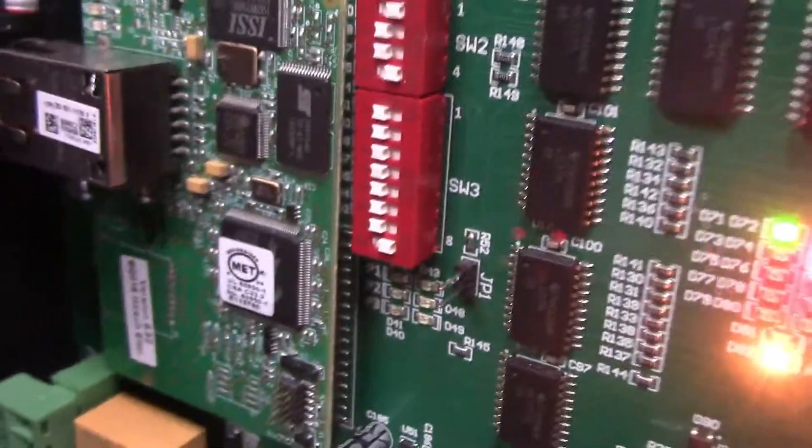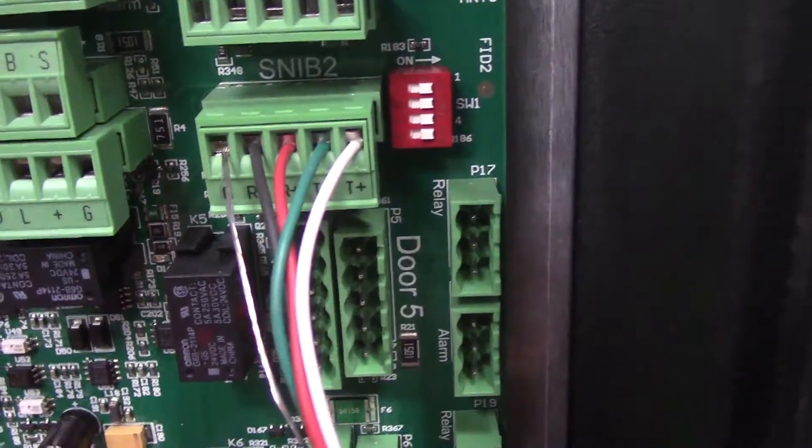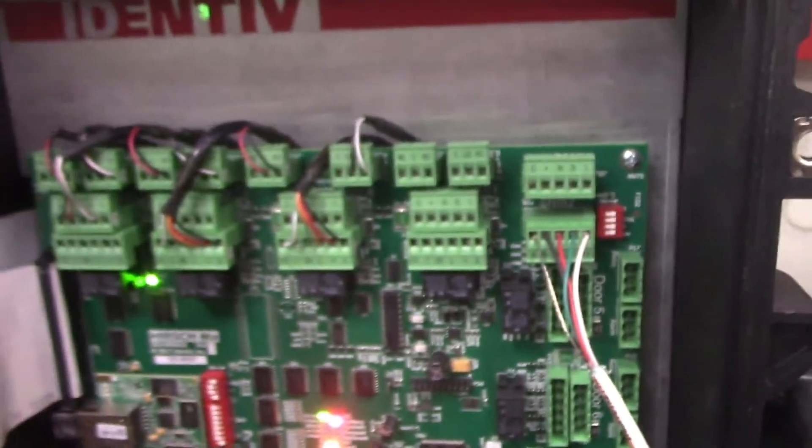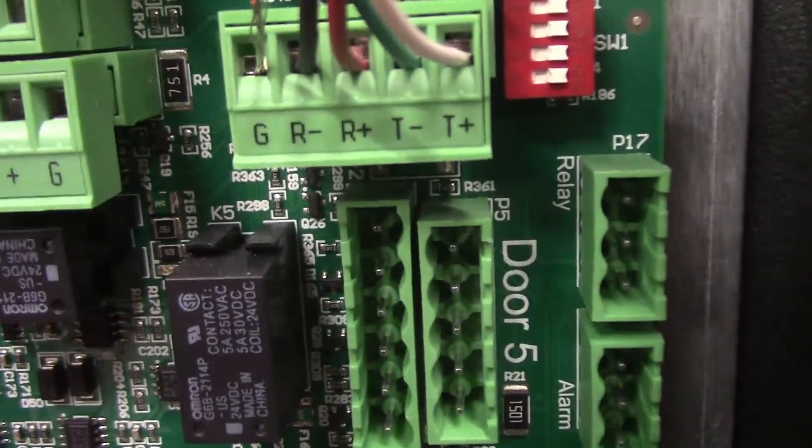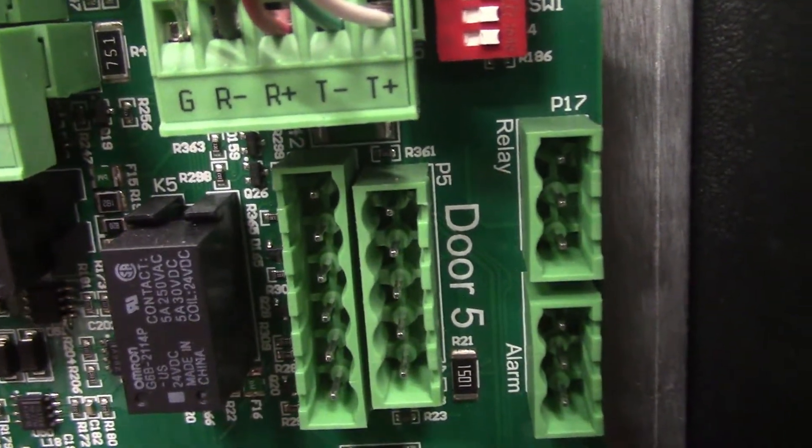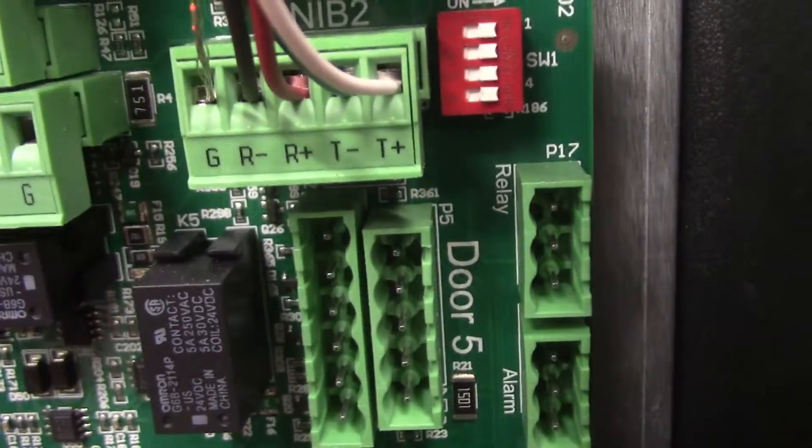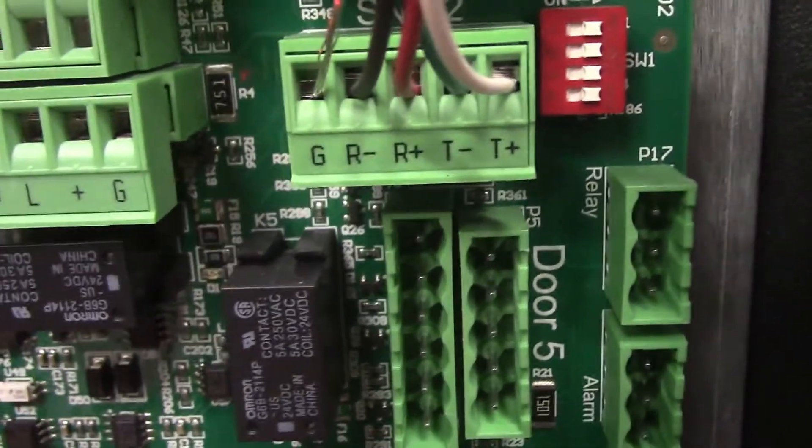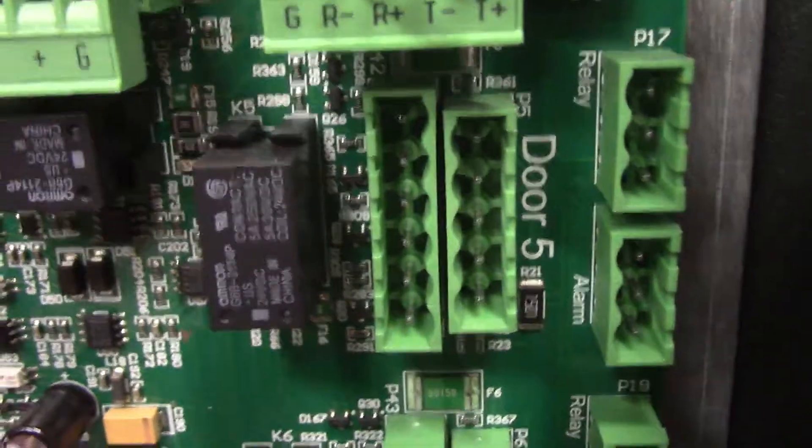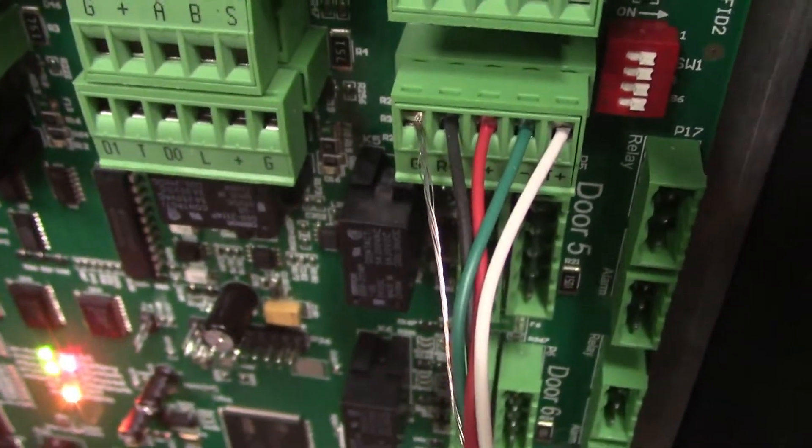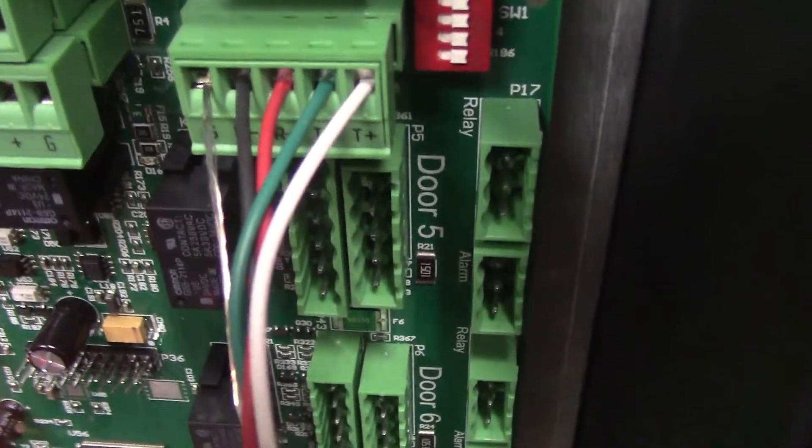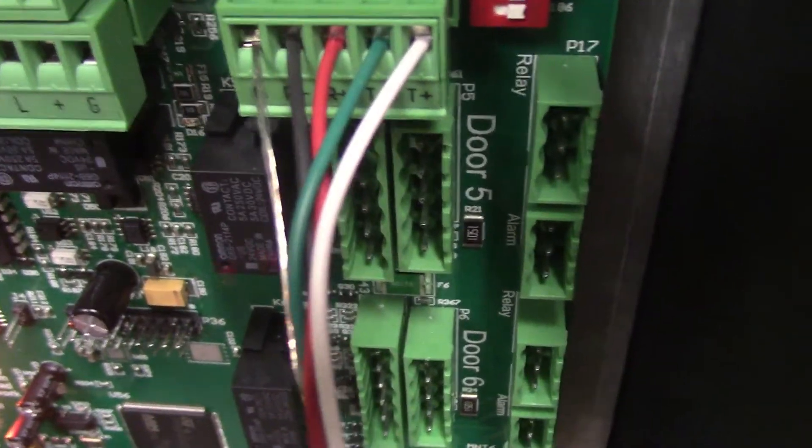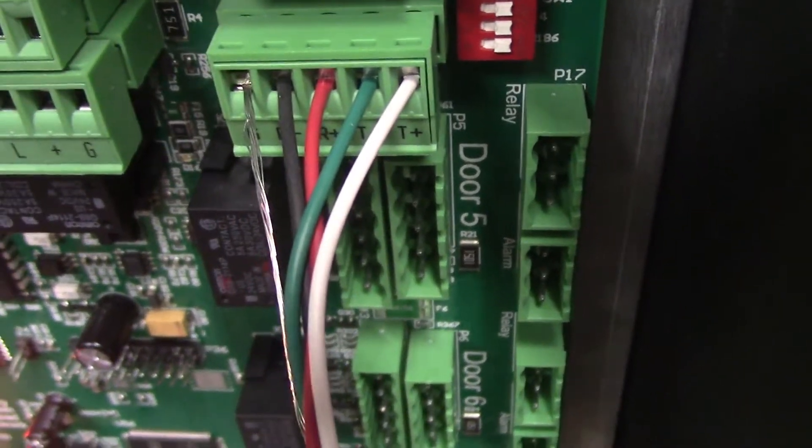dip switch number eight on. Since it's binary, that's address one. This is the SNIB 2 RS485 port on the panel. Our wires hook up - the drain wire goes to the ground on the left, and then receive negative, receive positive, transmit negative, transmit positive. You can see how I have the coloring set up there. Nothing special about the coloring other than that's how a reader wires up, so I like to keep everything the same. We're going